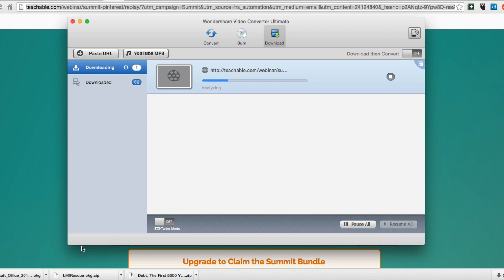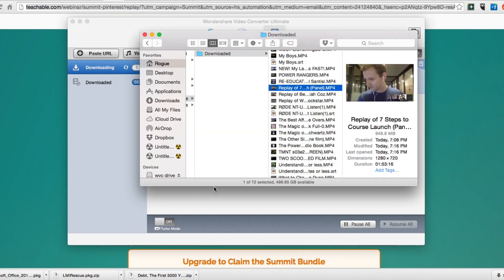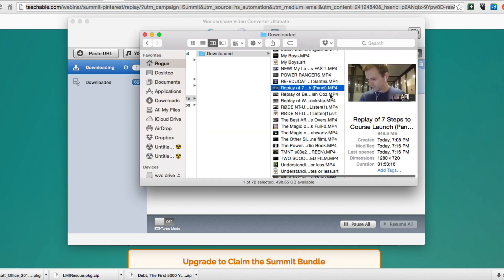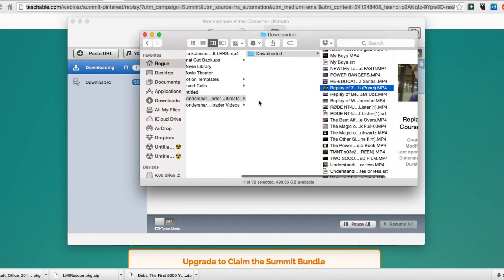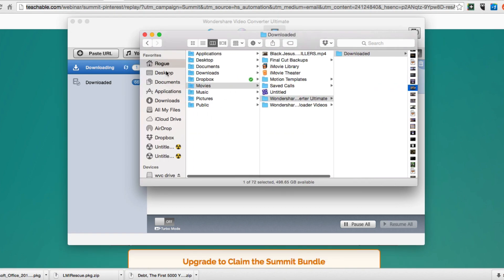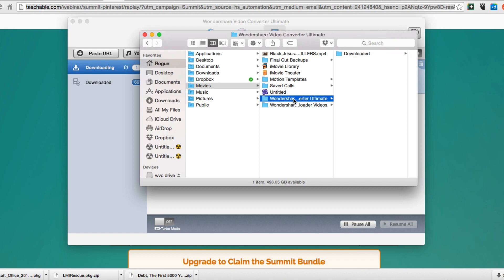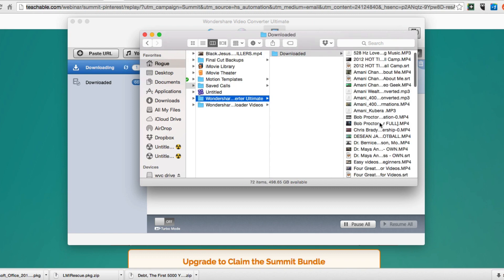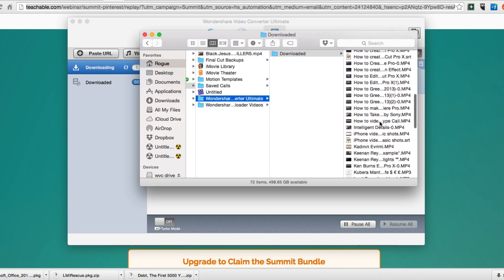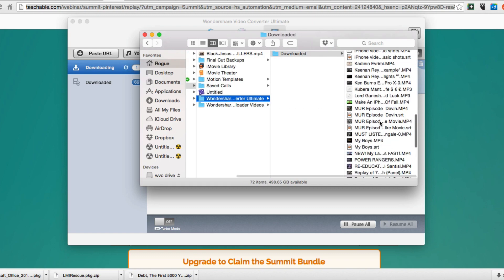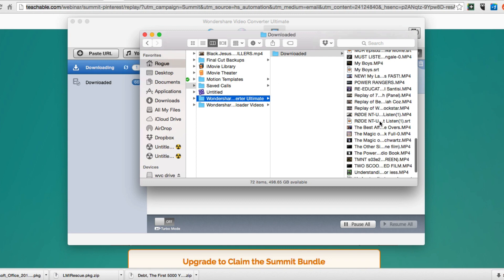Let me show you here, this is the full file where it saves. If you go into your main movies folder here on your Mac, which is a Mac software of course, here's Wondershare Ultimate. You want to download.